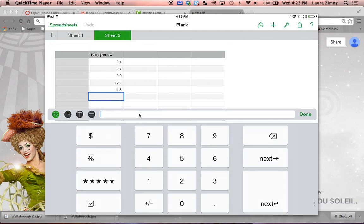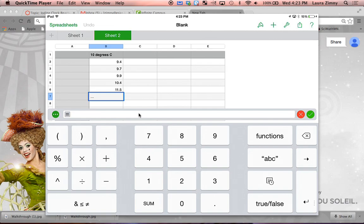Then click on the equals symbol. That brings you to the functions screen, so go ahead and find functions and click on that.